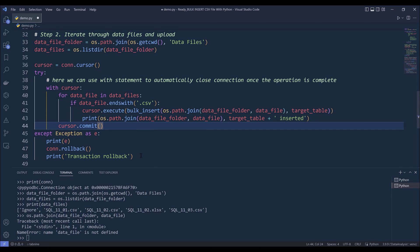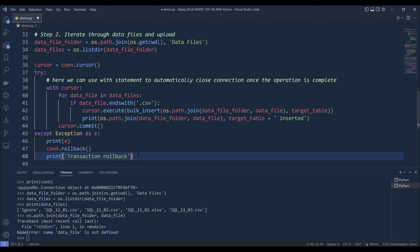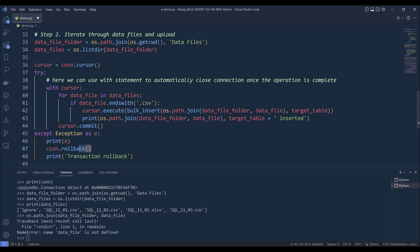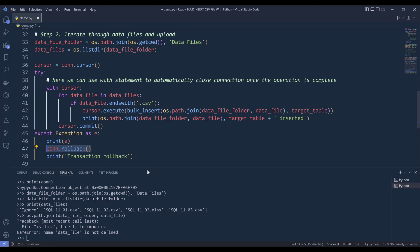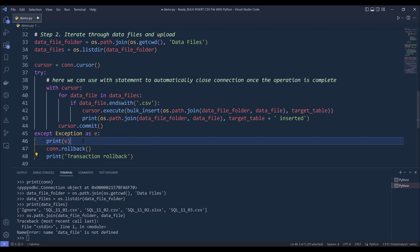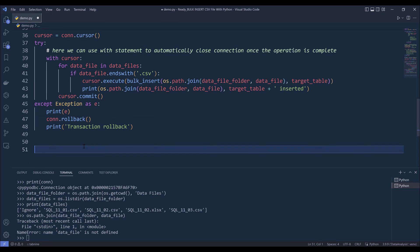Now let's say one of the files is correct, but one of the file has incorrect data type for one of the columns. So if that happens, then an exception is going to occur. I'm going to rollback the transaction, meaning that I want to undo every single operation that I just did in the try block, then print a message transaction rollback.